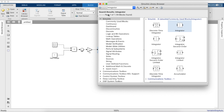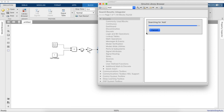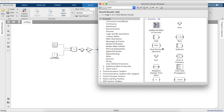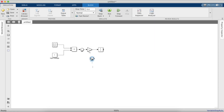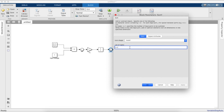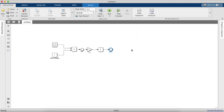We need an integrator block — this will give us (1/L) times the integral of the voltage V_input. Now we'll take another sum block.